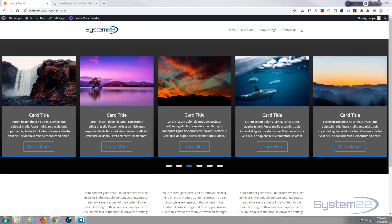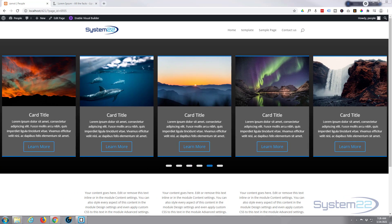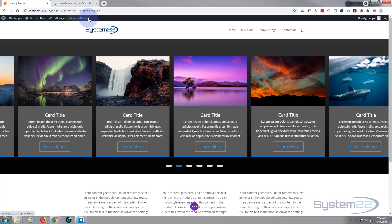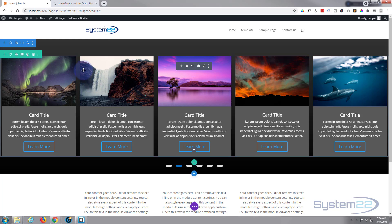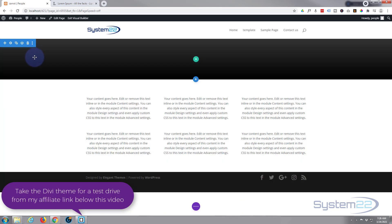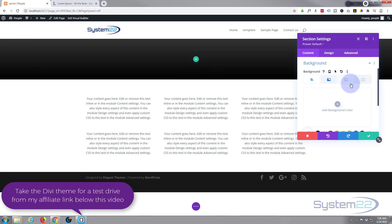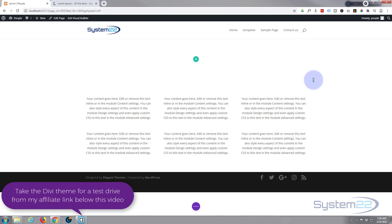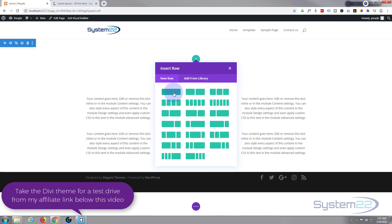Today we've got a little car carousel for you — really easy to do and it's a great thing to have on your site. Let's get started. First I'm going to enable the visual builder and delete the carousel we've got here by trashing this row, then return the section to the default background color.